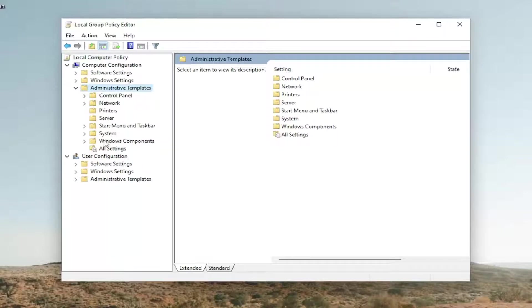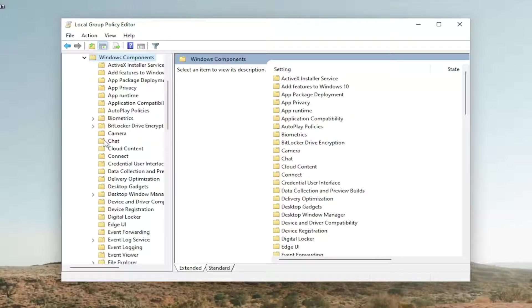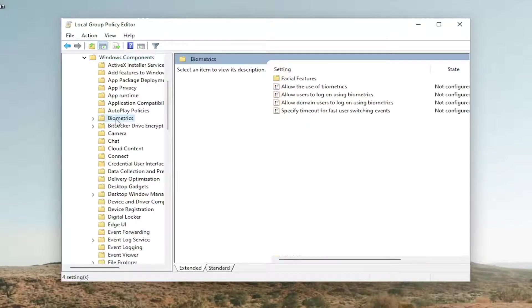Do the same thing for the Windows components folder. And now you want to locate biometrics. Just go ahead and left click on that one time.